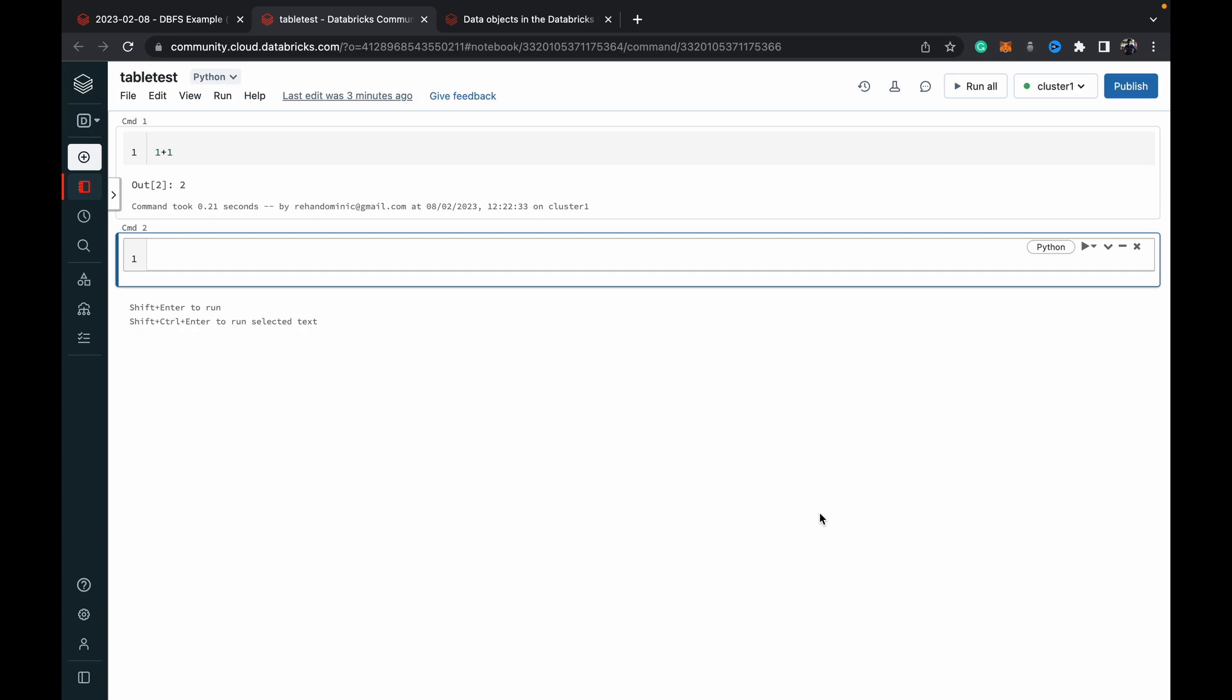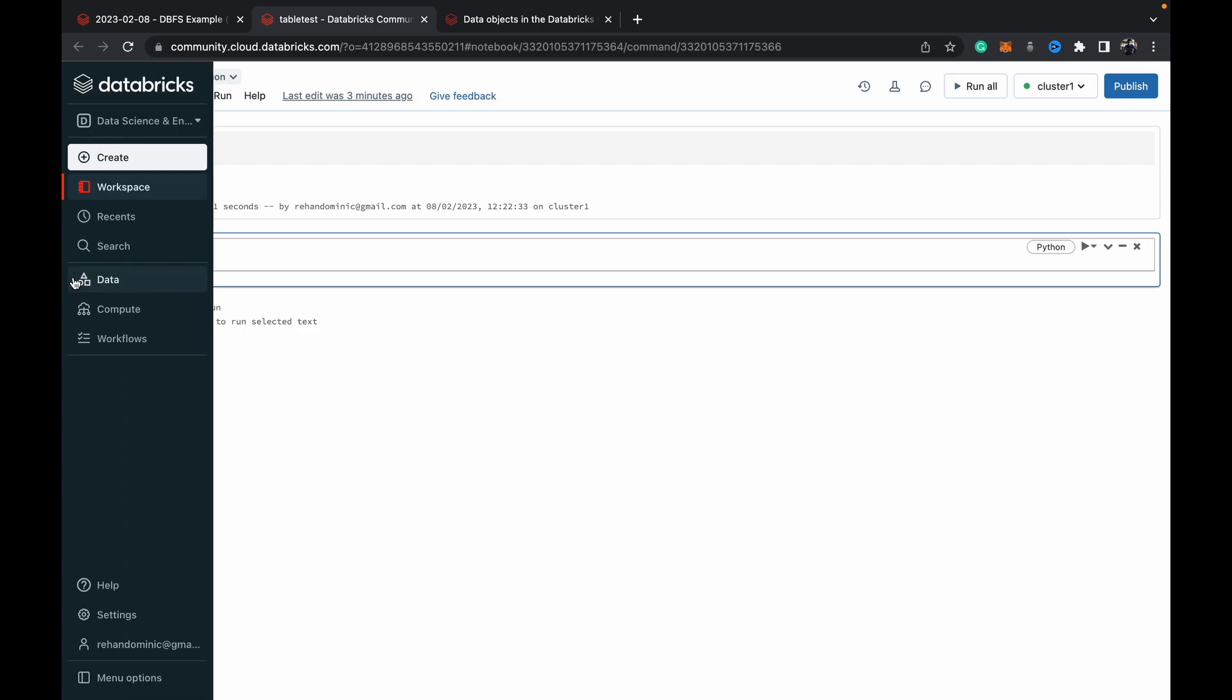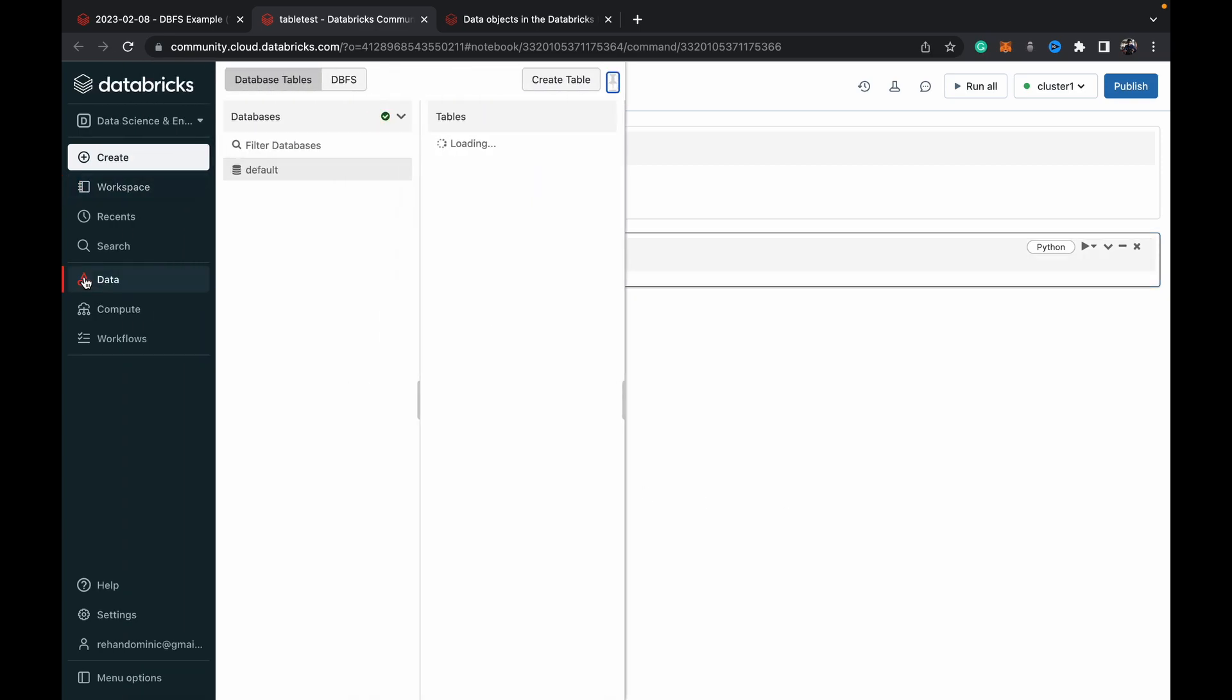So basically there's two main ways you could be wanting to use Spark SQL inside of a Databricks PySpark notebook. The first one is if you've got, as you know, Databricks is a lake house software so you've got two sections: your structured and your unstructured data.